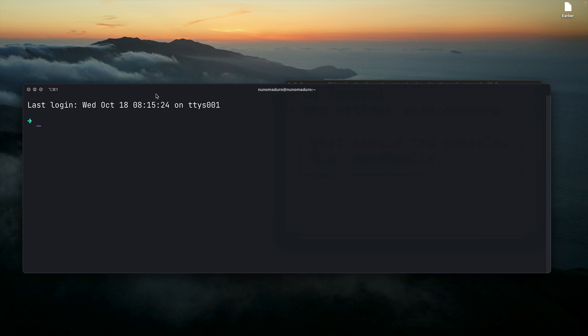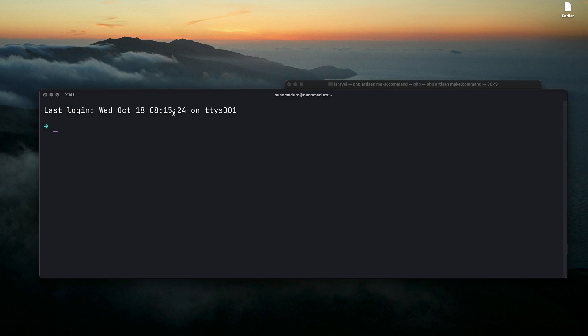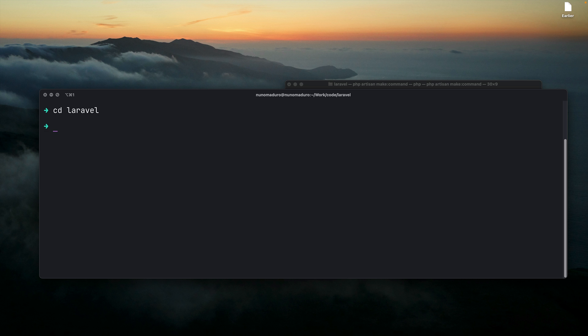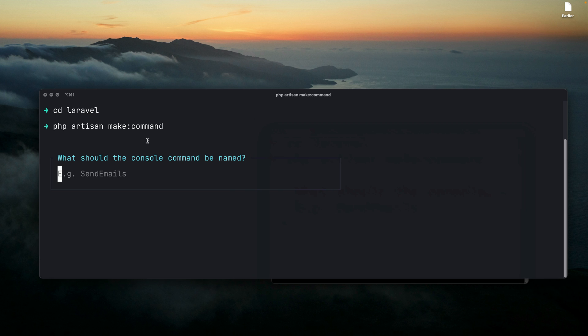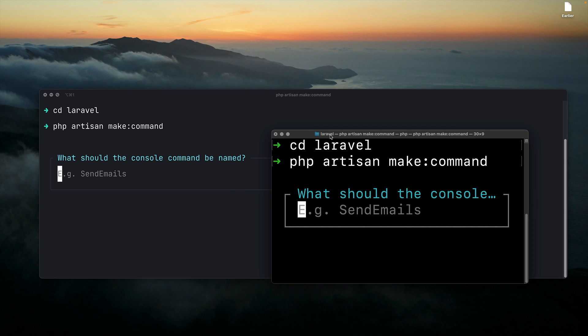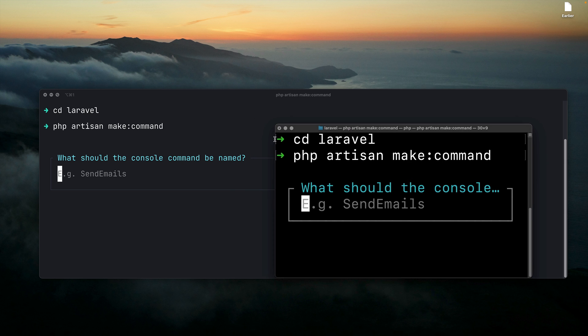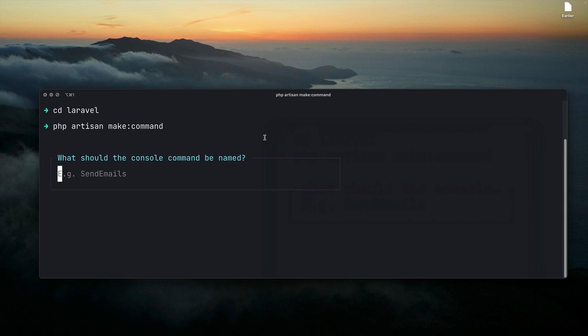Let's see the difference now on the new terminal. I'm going to also jump into my Laravel folder and type php artisan make:command. You can see that the new terminal looks just way better than the old one.